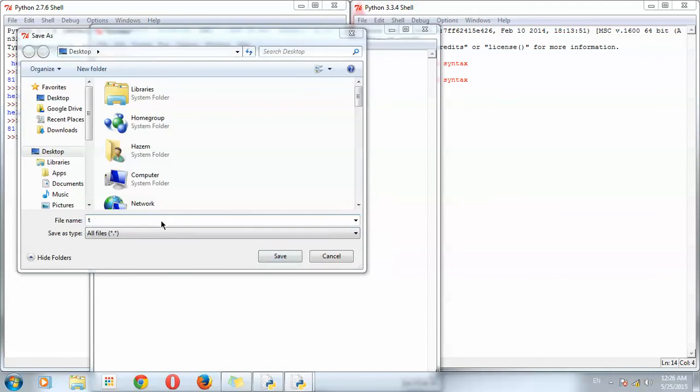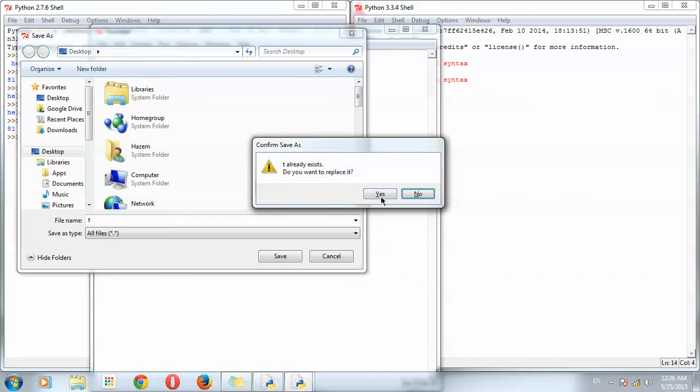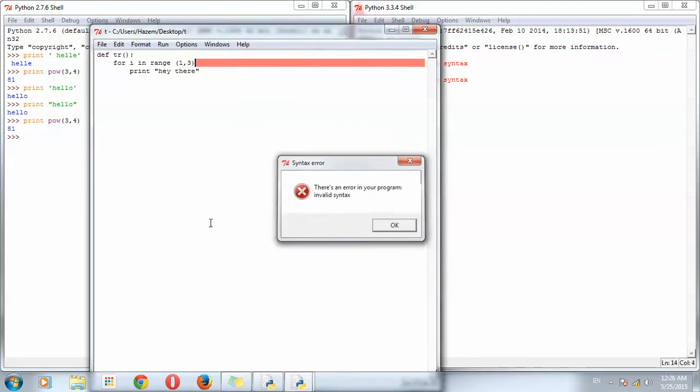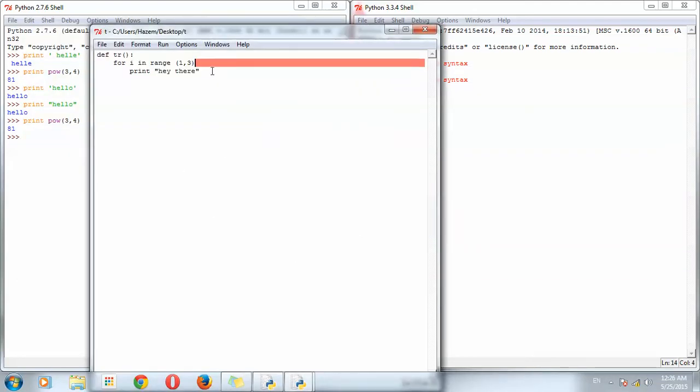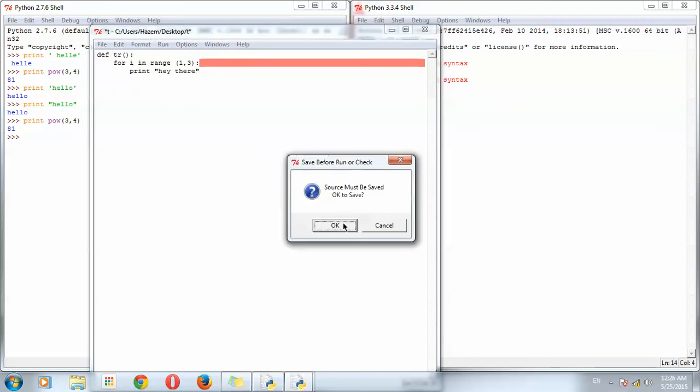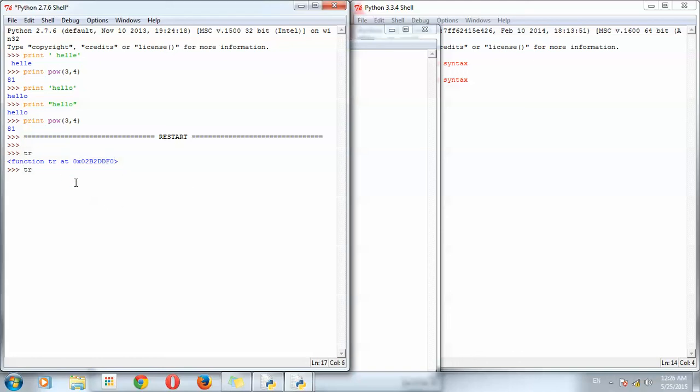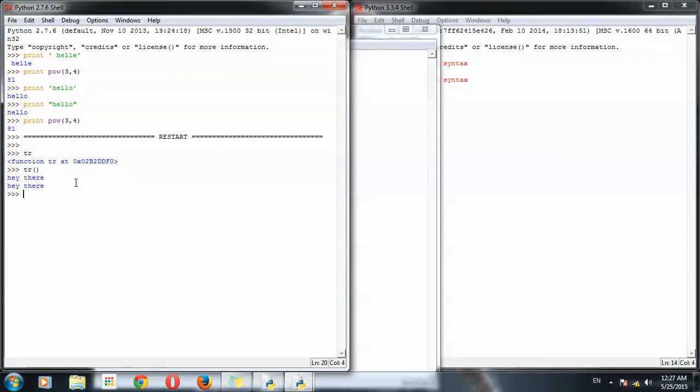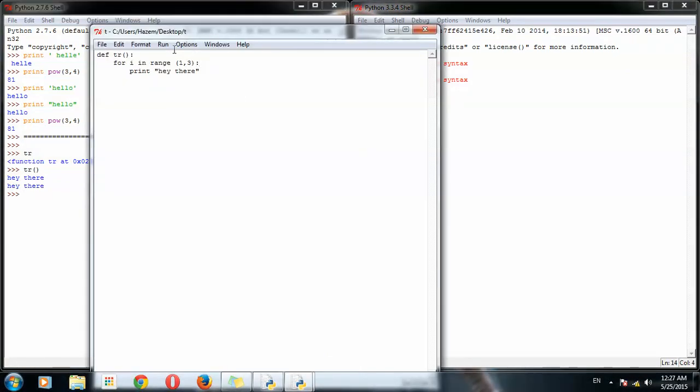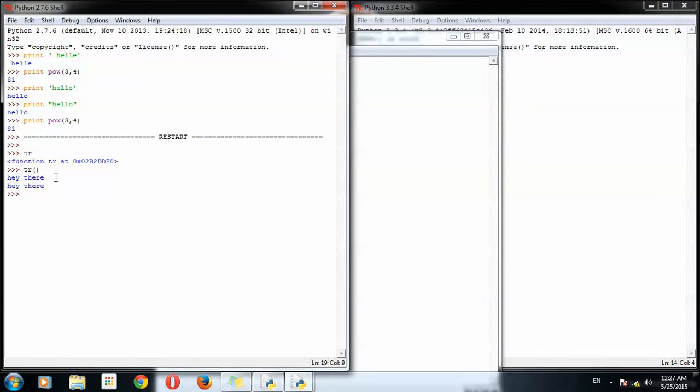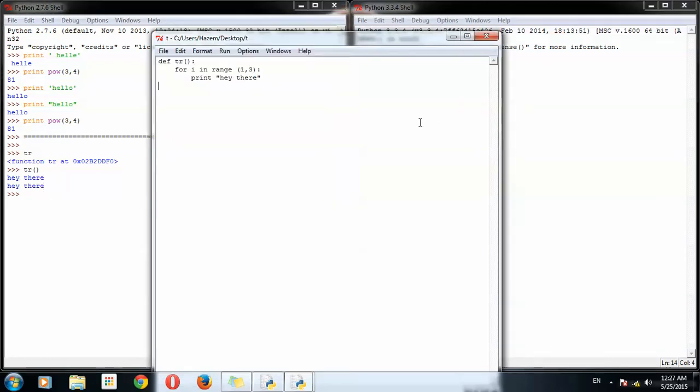I'll put my desktop and I'll call it test. If we type tr it will give us the address of the function, and tr with open and close bracket it will give us 2. Well basically we have here 1, 2, 3, the difference is 2, so it typed two times. Let's copy this.